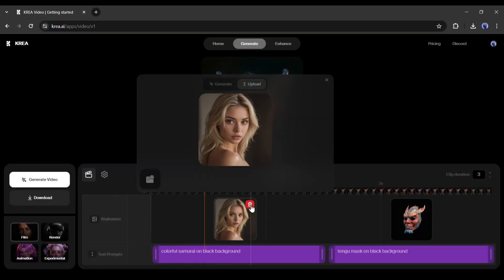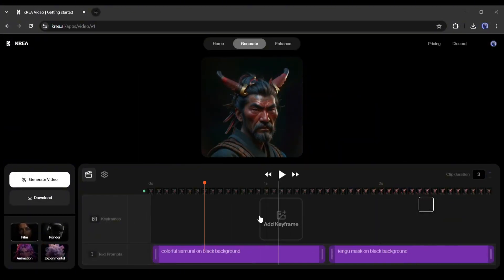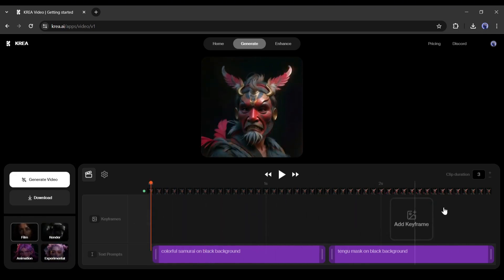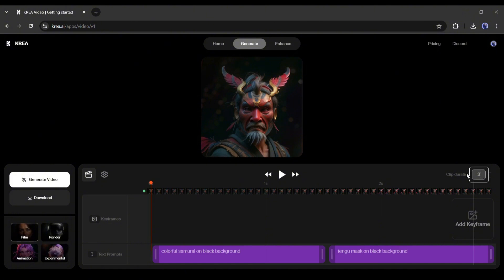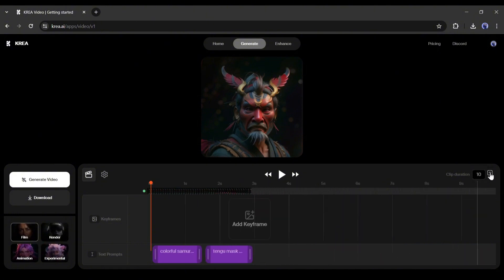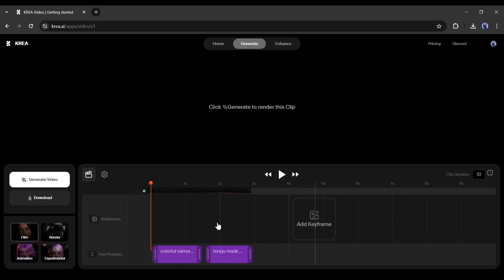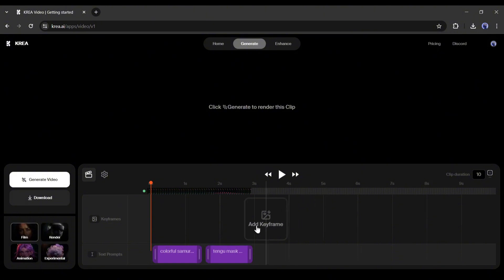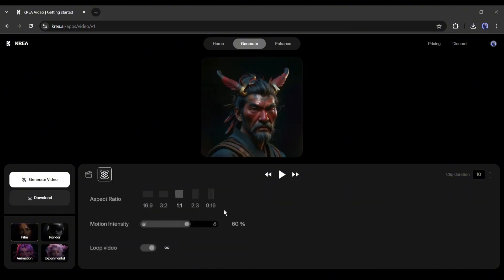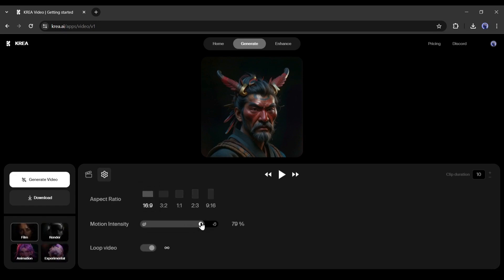Let's delete the existing keyframes and generate a brand new video. After deleting the existing keyframes, we will add new keyframes. Before that, we have to set the video duration. At this moment, you can create a maximum of 10 seconds of video. For every keyframe, you can add a maximum of one image. We will share the method of making longer videos later. Come to this setting option, where you can set the aspect ratio, motion intensity, and video loop option. Set all the values as per your needs.